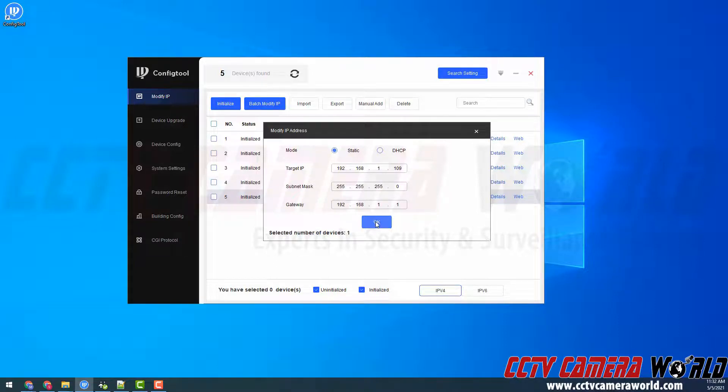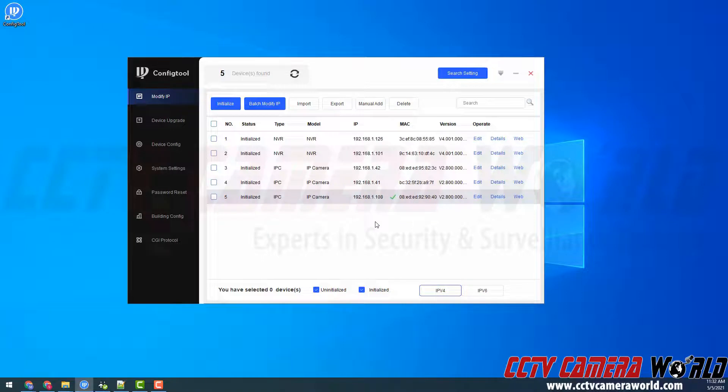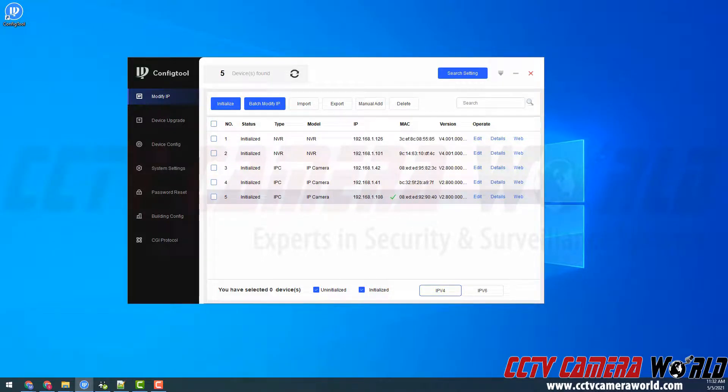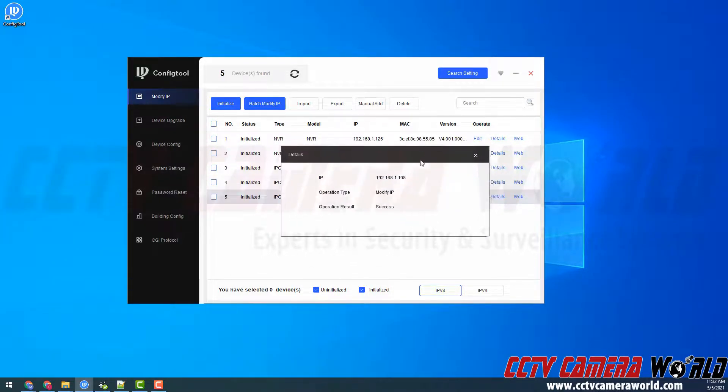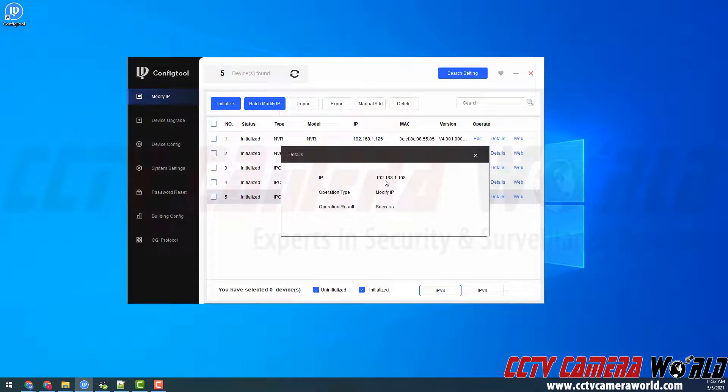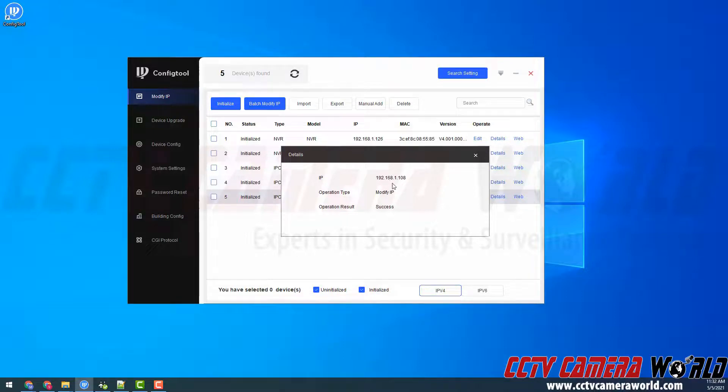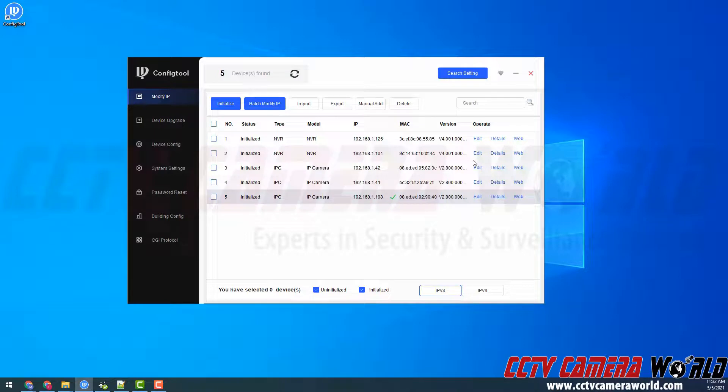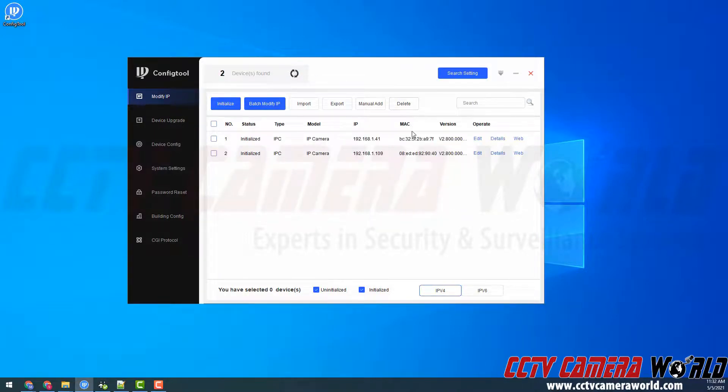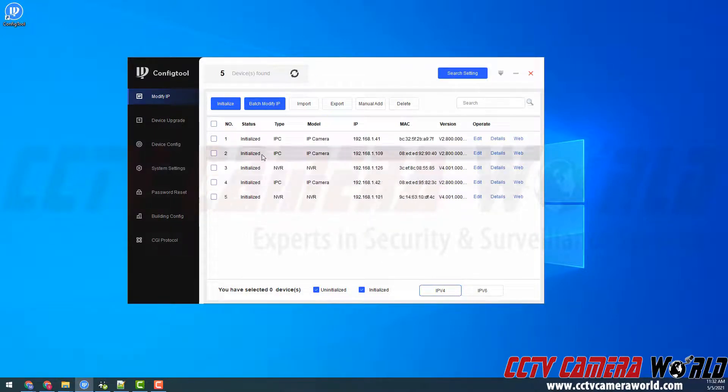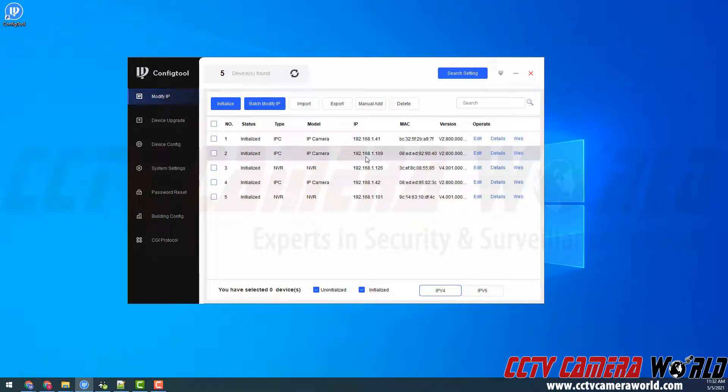I'm going to click the OK button and I should receive a green checkmark icon. If I click that green checkmark icon, we can see the details where it was able to modify the IP address for the 192.168.1.108 address with a success result. We can close out of this window and then click the refresh button to research my network. As we can see, this IP camera is now successfully set to the 192.168.1.109 network.